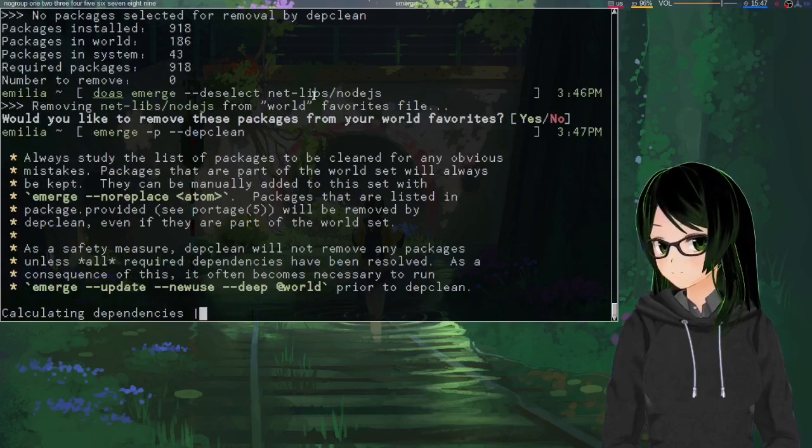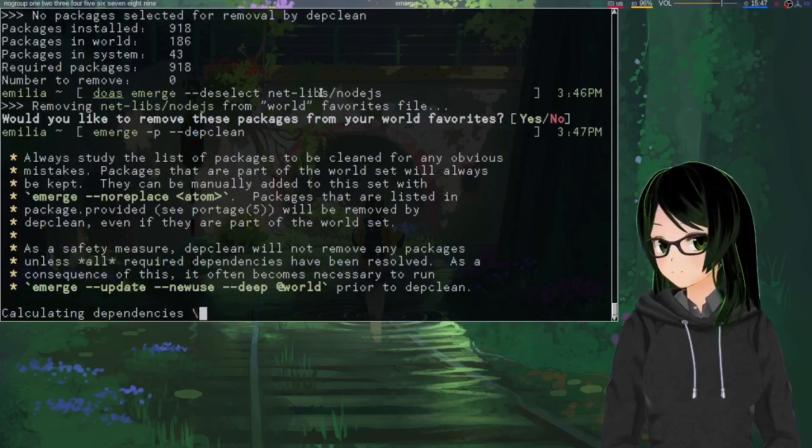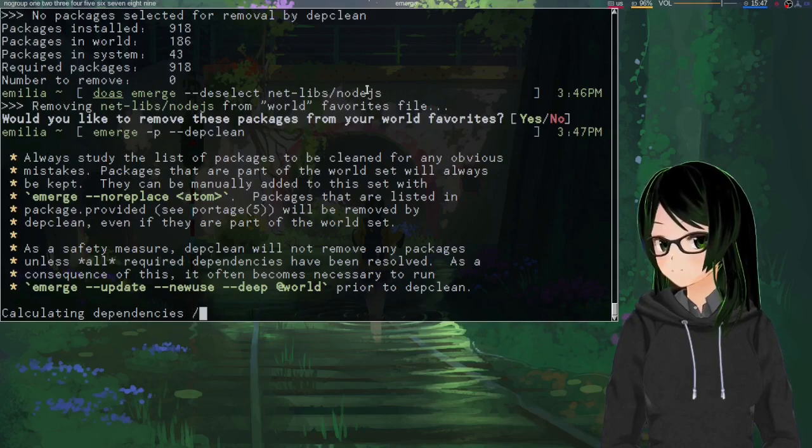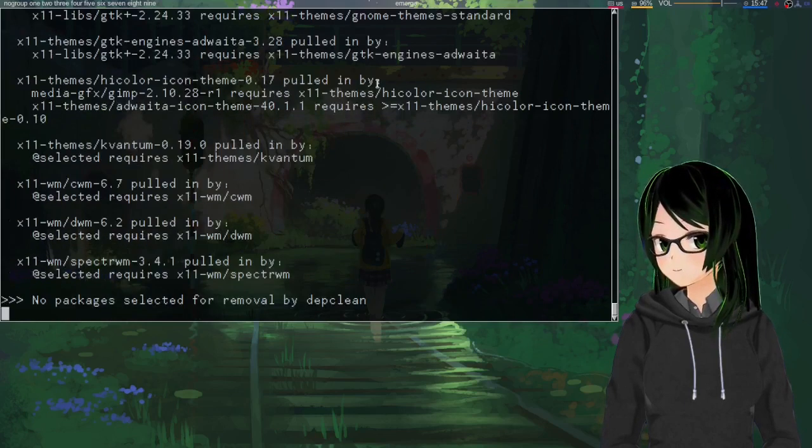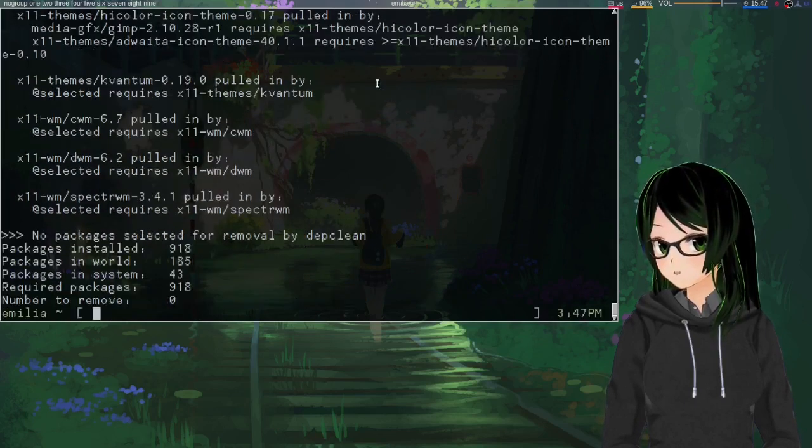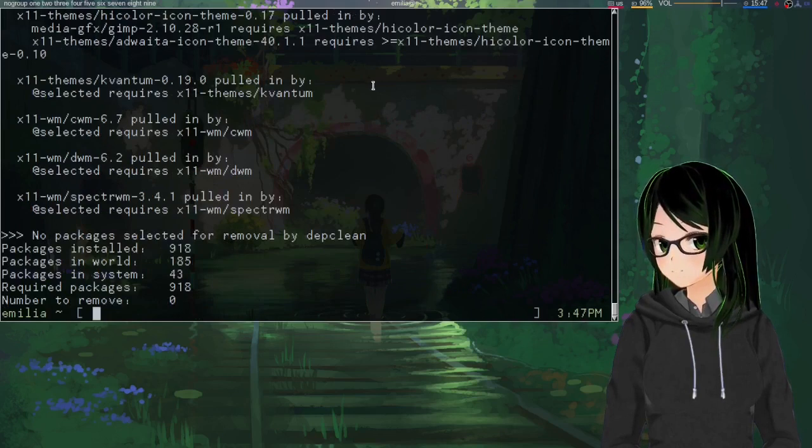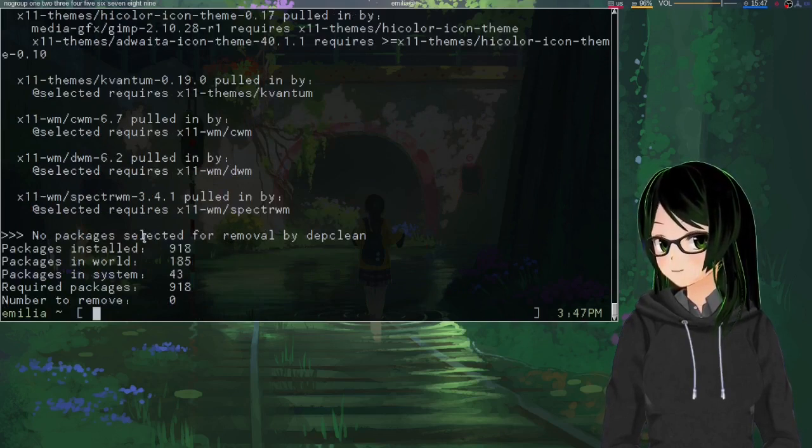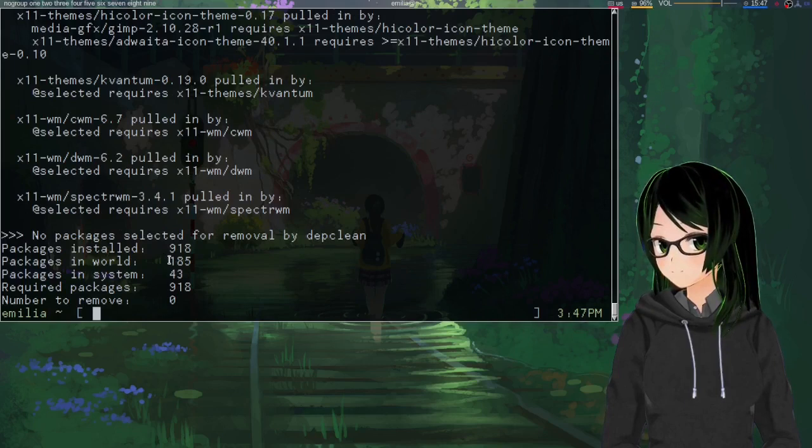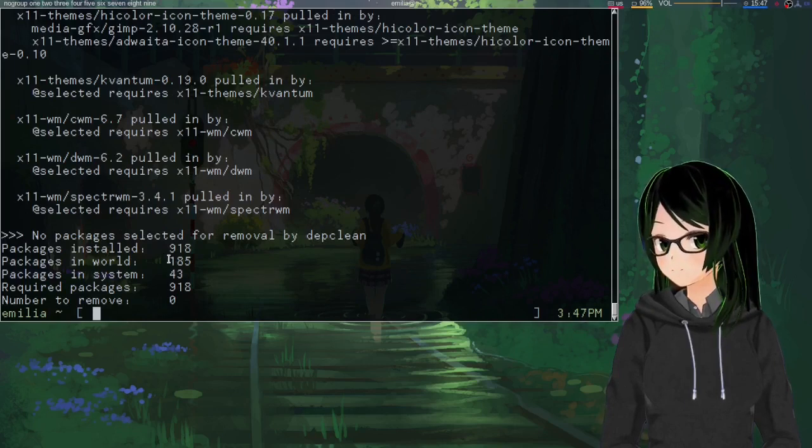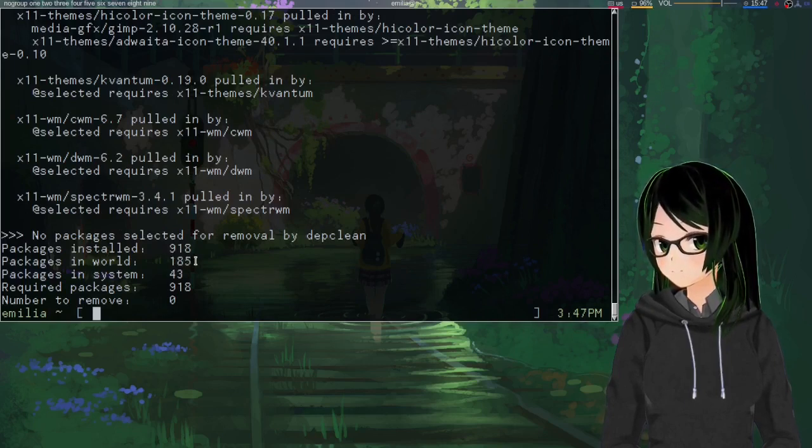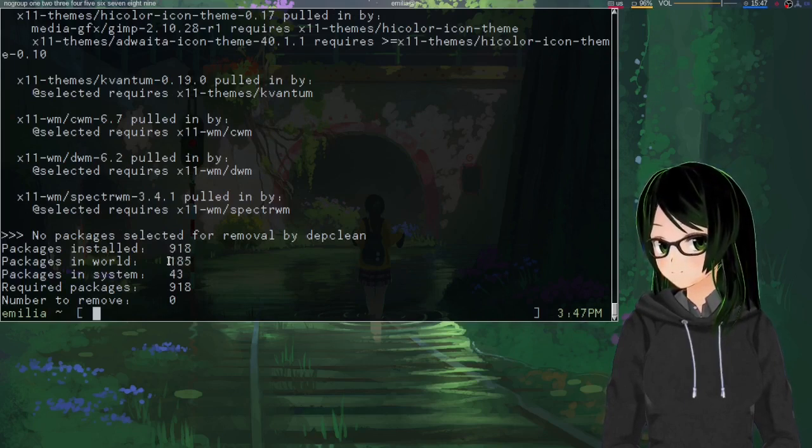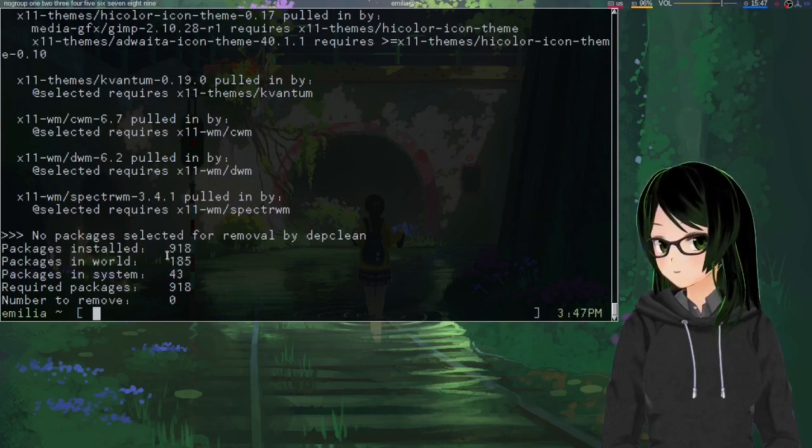And just do that pretend depth clean again. And unless anything depends on Node, which I think some stuff does, so that'll probably stay. Yeah, so nothing selected for removal. And also, if you looked closely enough, I'm pretty sure packages in world was 186 last time I ran this.